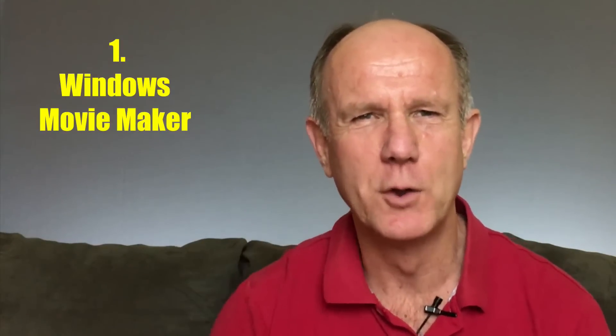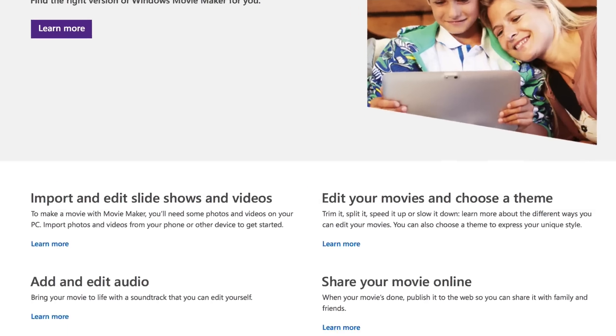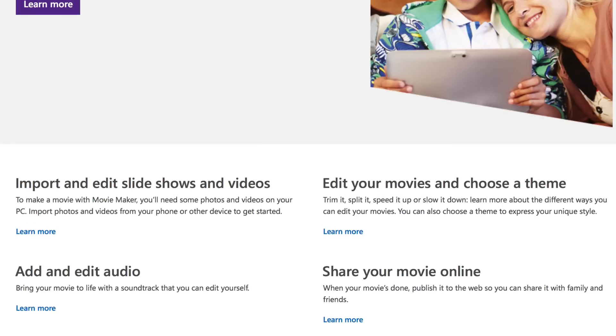1. Windows Movie Maker. This software is already installed on your Windows computer. You'll be able to trim, slow and speed your own videos, splice different videos together, and even add your own audio.